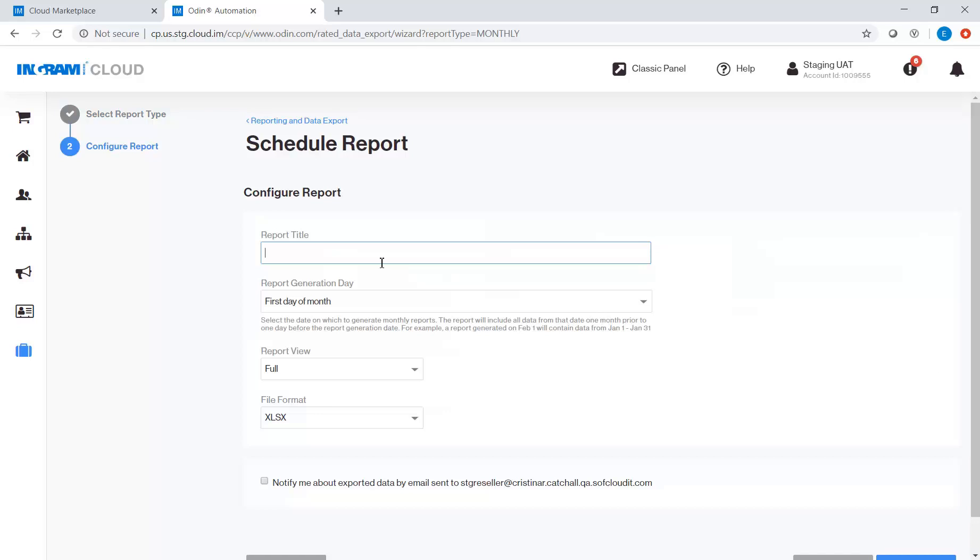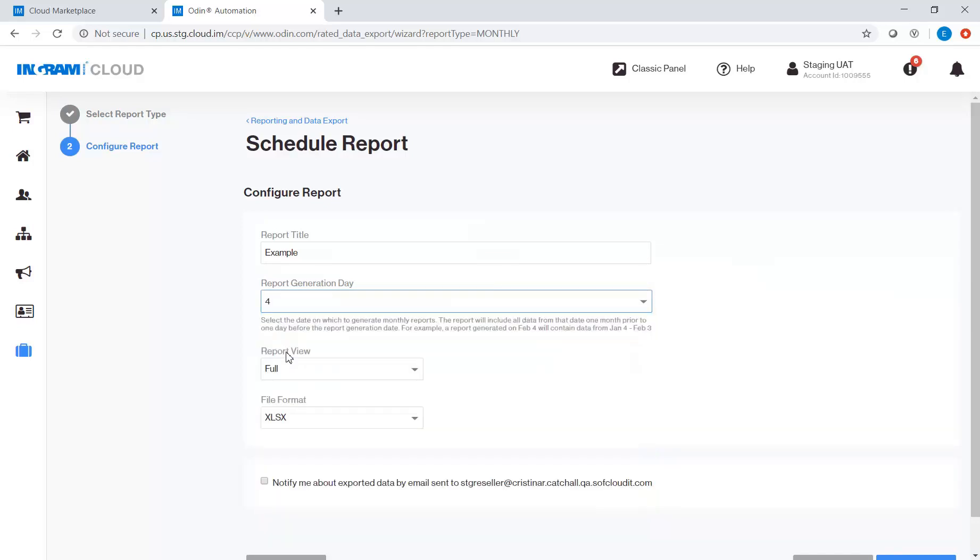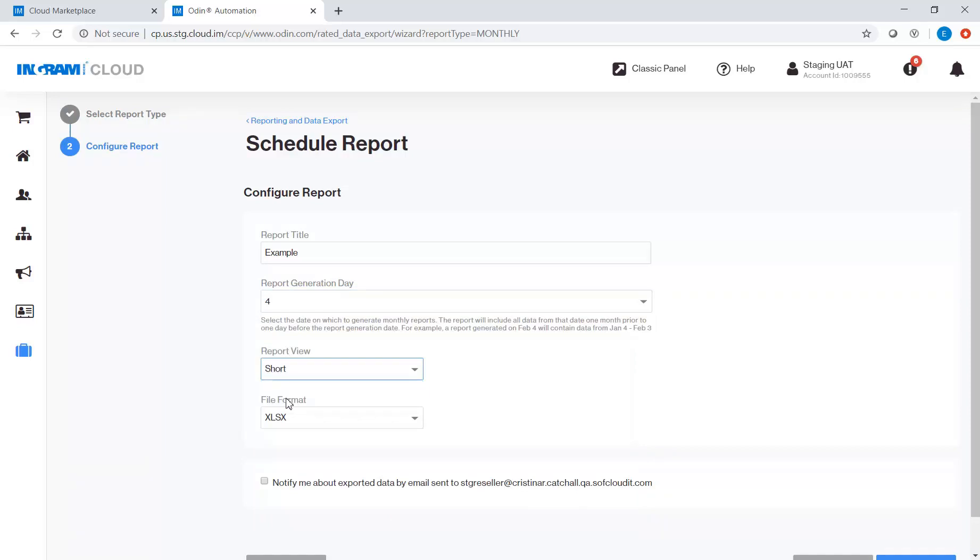The report title, the day you want the report to be generated, the report view, and the file format.